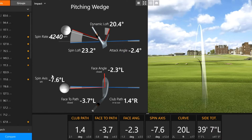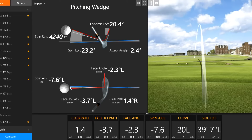In this next shot, the path is to the right, but the face angle is still a little larger in magnitude than the path — though it's a lot better than the prior shot. We're still launching the ball to the left of the target line, and this generates a left spin on the ball, so it ends up still reasonably left of the target because the face angle is a larger number than the path.